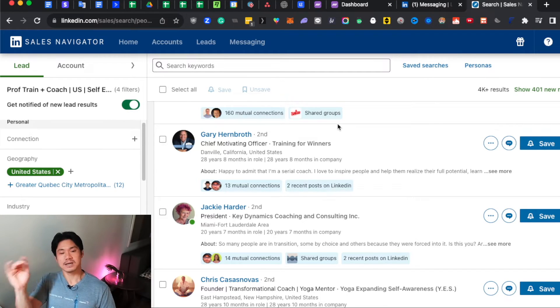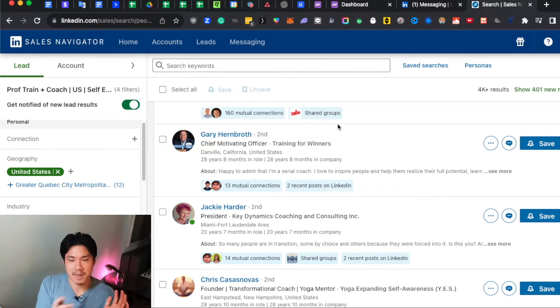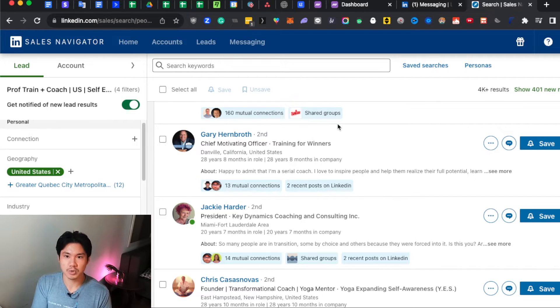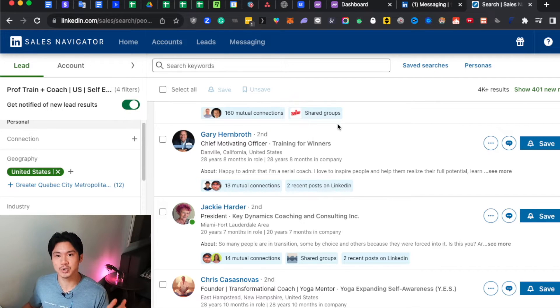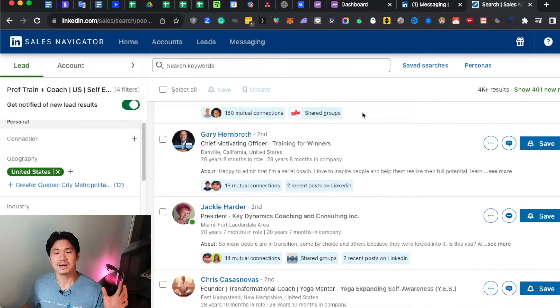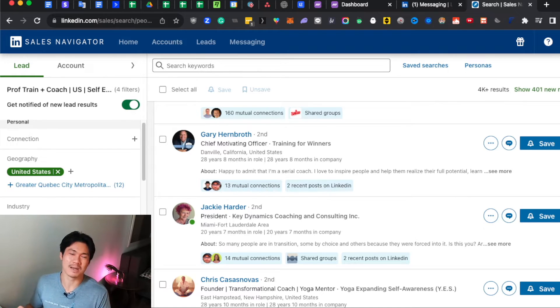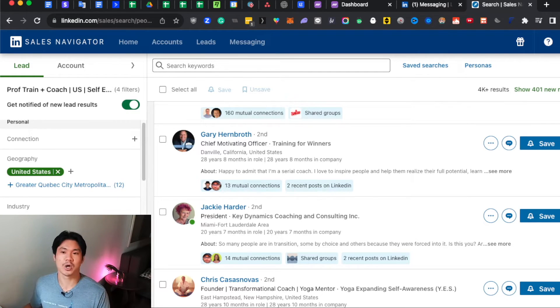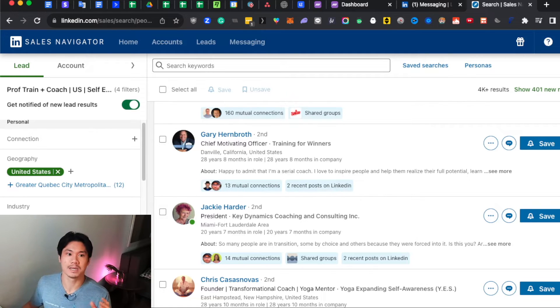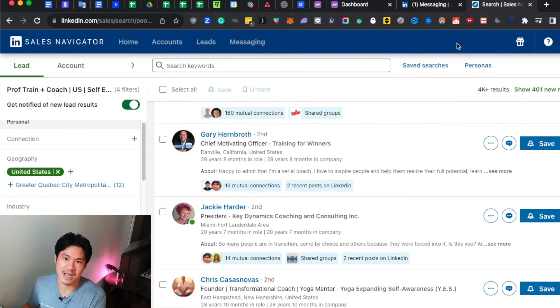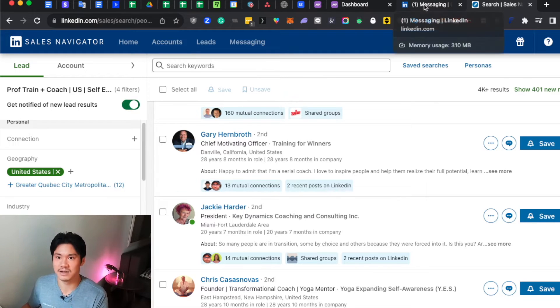Now, by the way, Sales Navigator is a paid tool. If you don't want to use a paid tool, you can just use normal LinkedIn, but obviously normal LinkedIn doesn't have the same amount of search criteria, so you end up having more mediocre lists. And there's also limitations on LinkedIn in terms of how many people you can build into a single list. So I do recommend that you just get Sales Navigator instead of using normal LinkedIn.